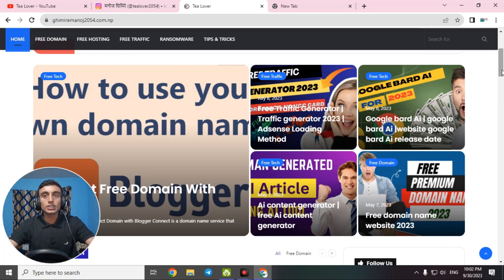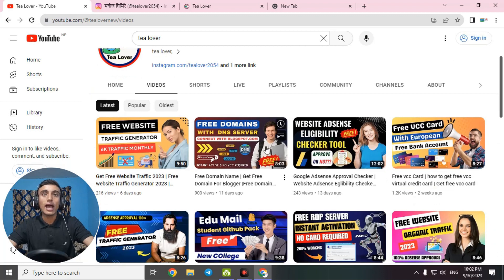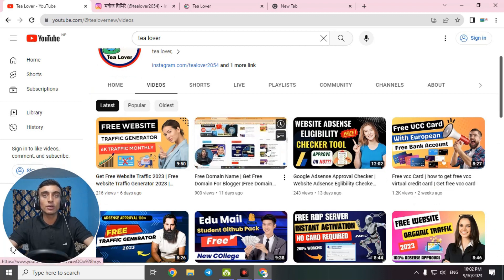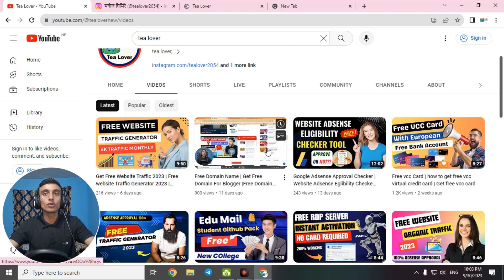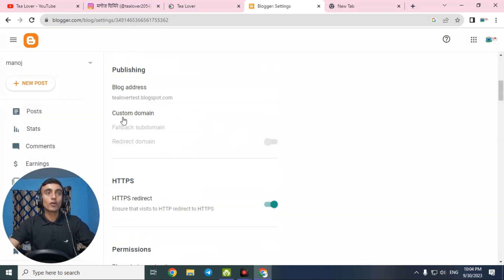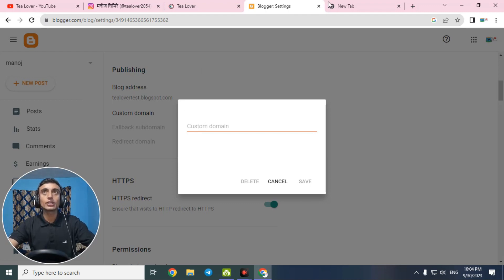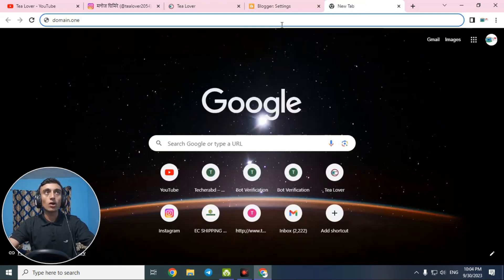To connect Blogger, you first need the domain name from the previous video — I'll put the link in the description below so you can get your free domain name. Now I am in the Blogger website — this is a brand new Blogger I recently created. Go to settings and find the option for custom domain name. When you click on custom domain, you need to enter the URL of your custom domain.